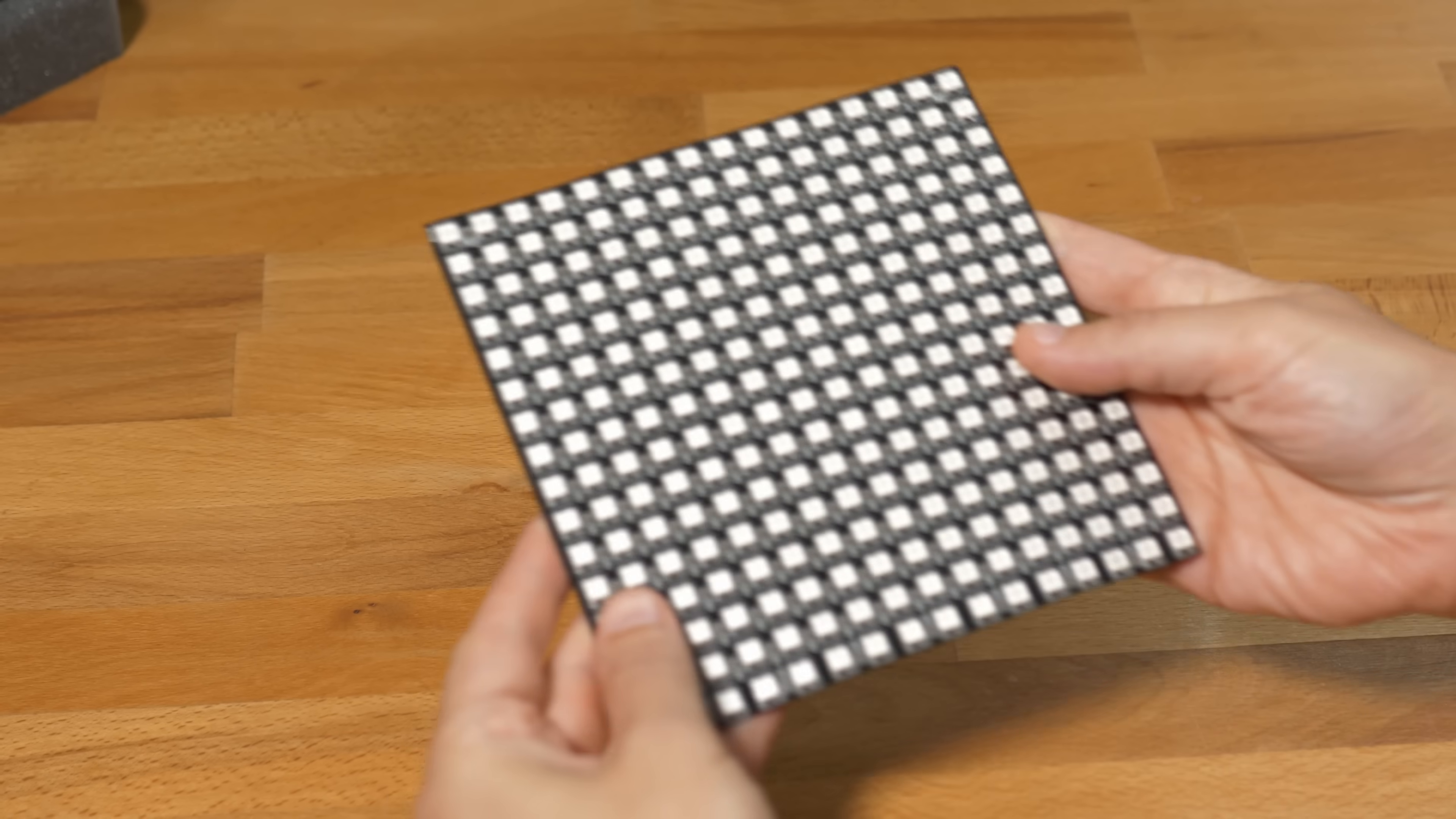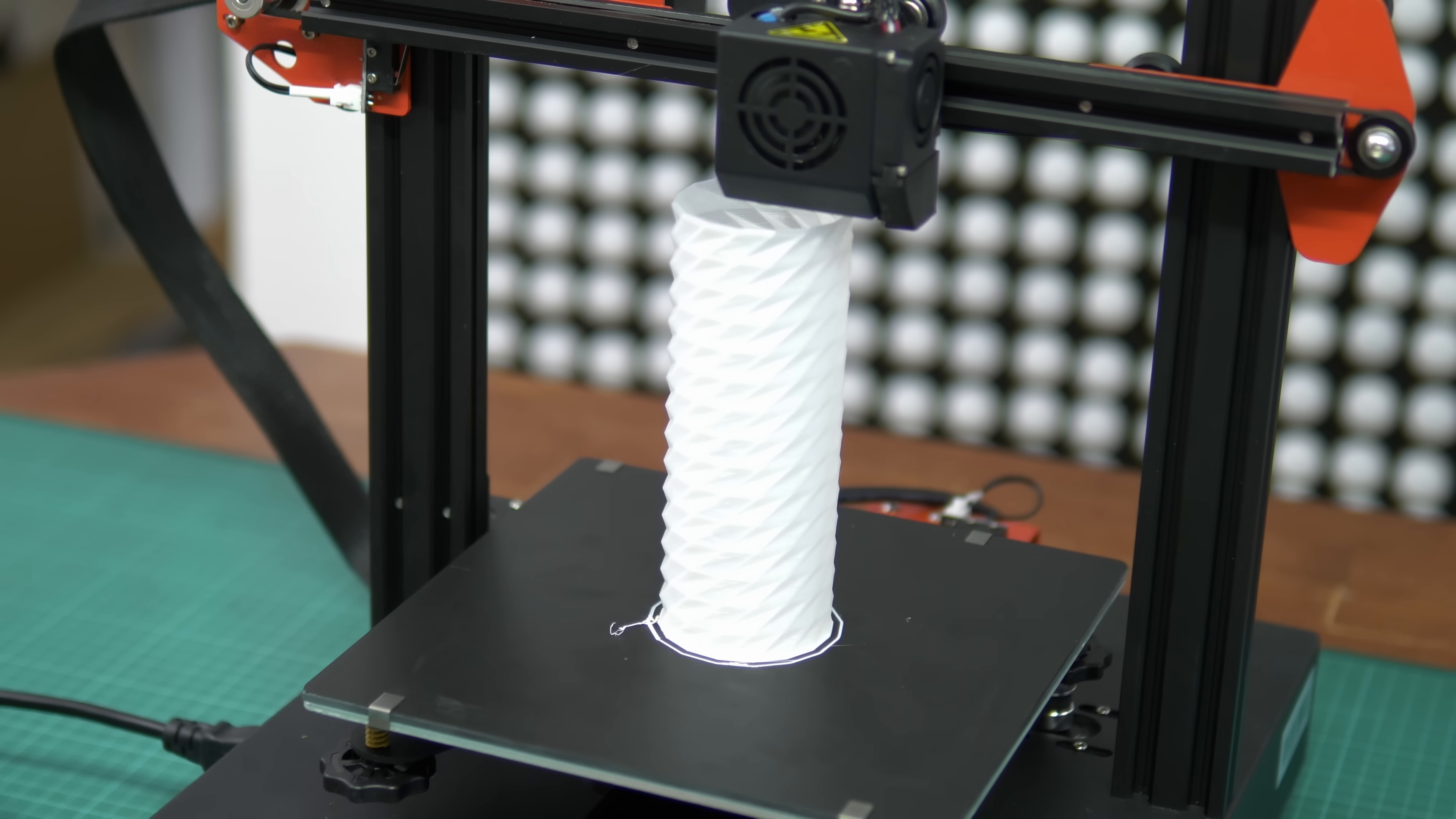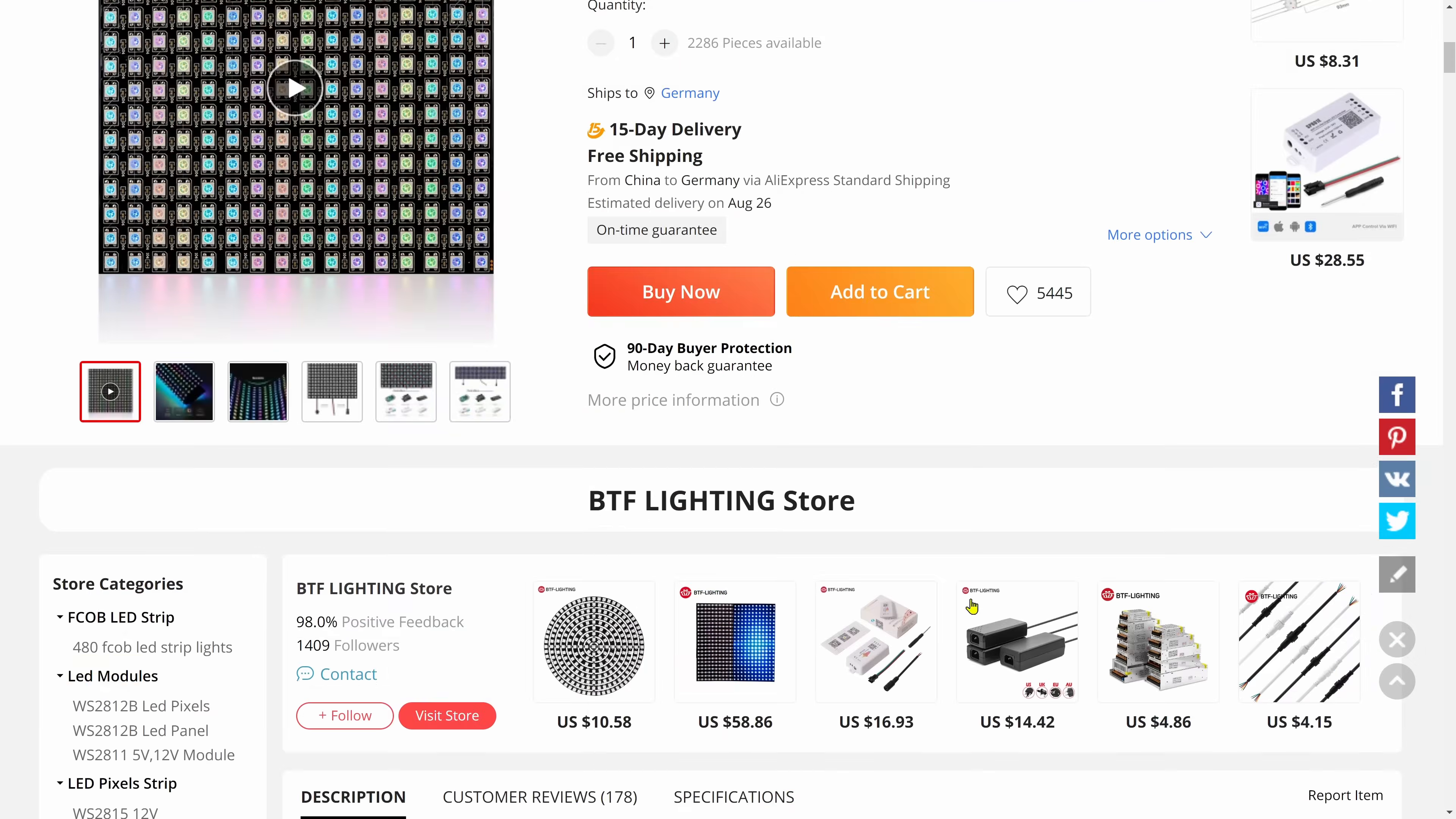Since MicroPython comes with a NeoPixel library I thought why not try to use it with one of these nice matrices. I used those to build a simple notification lamp before. You can get them really cheap for like 13 bucks, that's like 5 cents per LED. Check out the links in the description for all the parts used in this project.